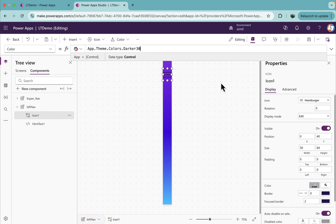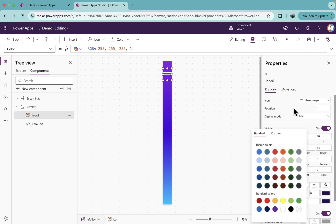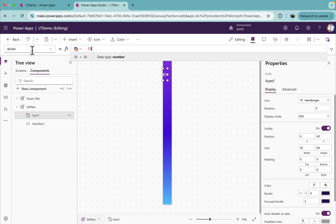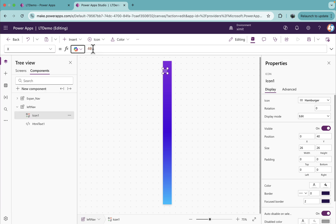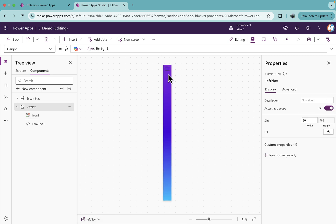I'll set the color of the hamburger icon to white. I'll set the width to 26, height to 26, X position to 12, and Y to 10. You'll see it is center-aligned and sits right where we need it.